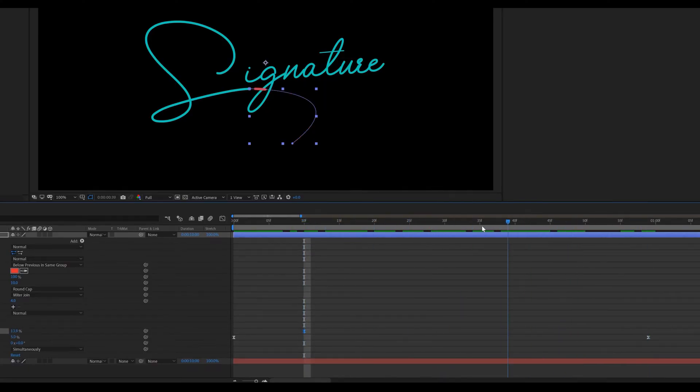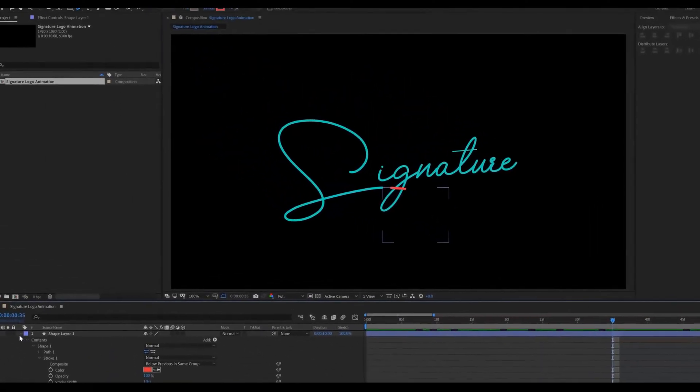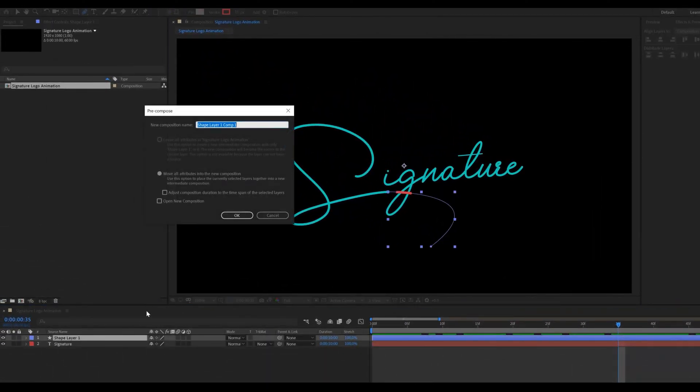Select shape layer. Press CTRL plus shift plus C for pre-composed. Called start line.